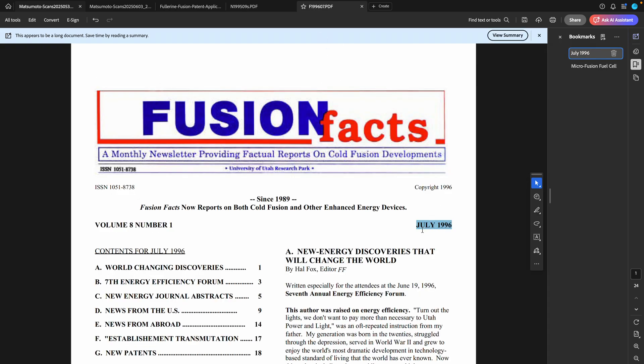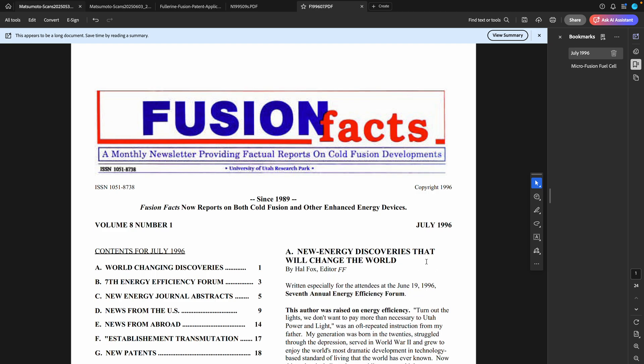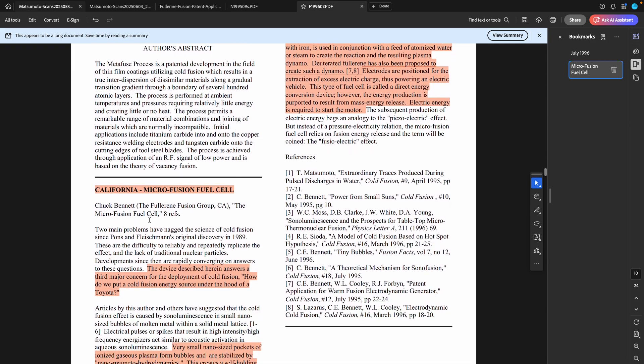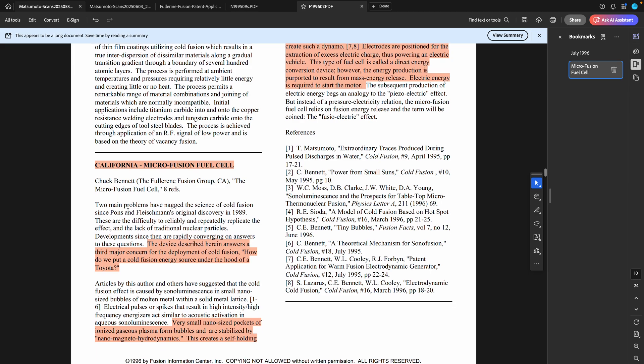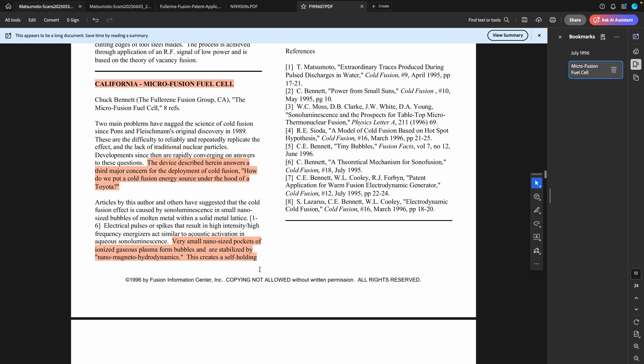In the July 1996 edition, which one might assume was put together quite a bit of time before that, Hal Fox here is mentioned as editor of Fusion Facts. You see how all these things are connected. It is Chuck Bennett here talking about the Fullerene fusion group, the micro fusion fuel cell. He is still talking about it and he's saying here the device described answers a third major concern for the deployment of cold fusion: How do we put a cold fusion energy source under the hood of a Toyota?